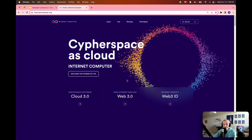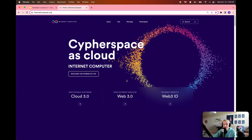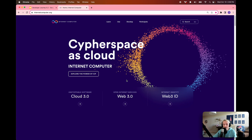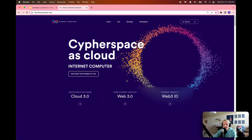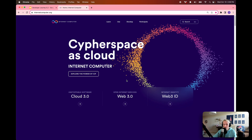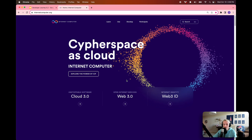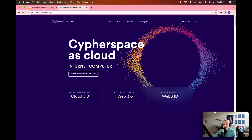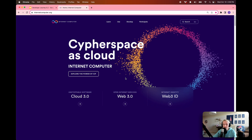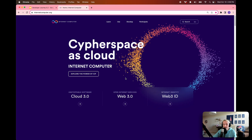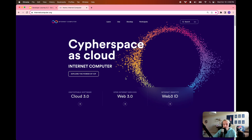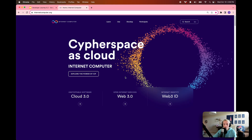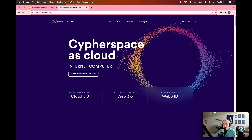Hello everyone and welcome back to the Internet Computer developer journey. My name is Jessie and I'm going to continue to be the guide on this developer journey. In today's module 0.2, Internet Computer Terminology, we're going to look at the definitions of some of the terms and tools that we'll be using throughout our developer journey. This will help provide additional context and understanding as we move through our developer journey.